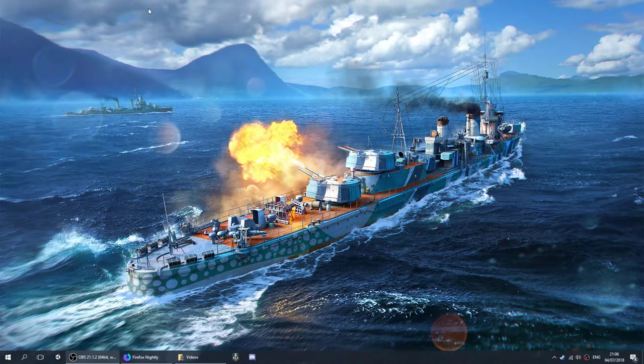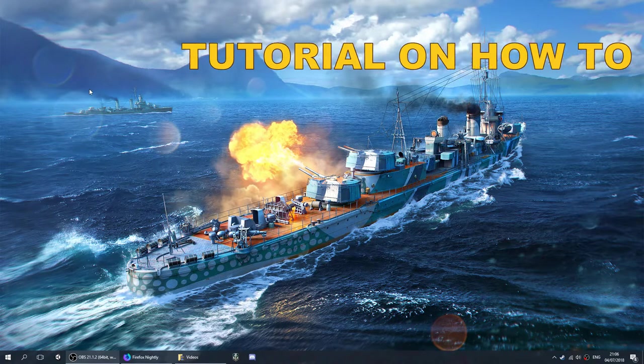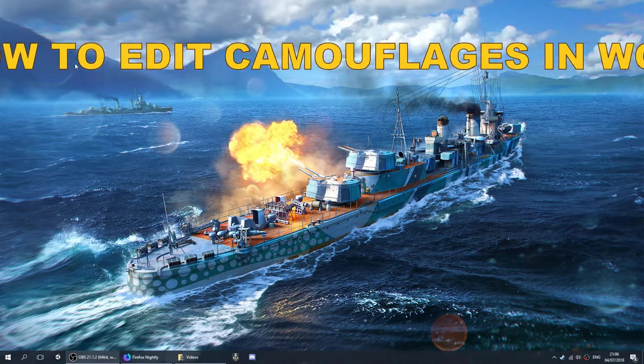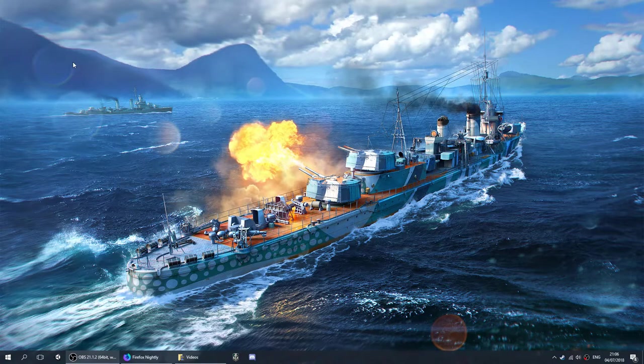Right, upon popular request, here is the tutorial on how to edit camouflages in World of Warships.